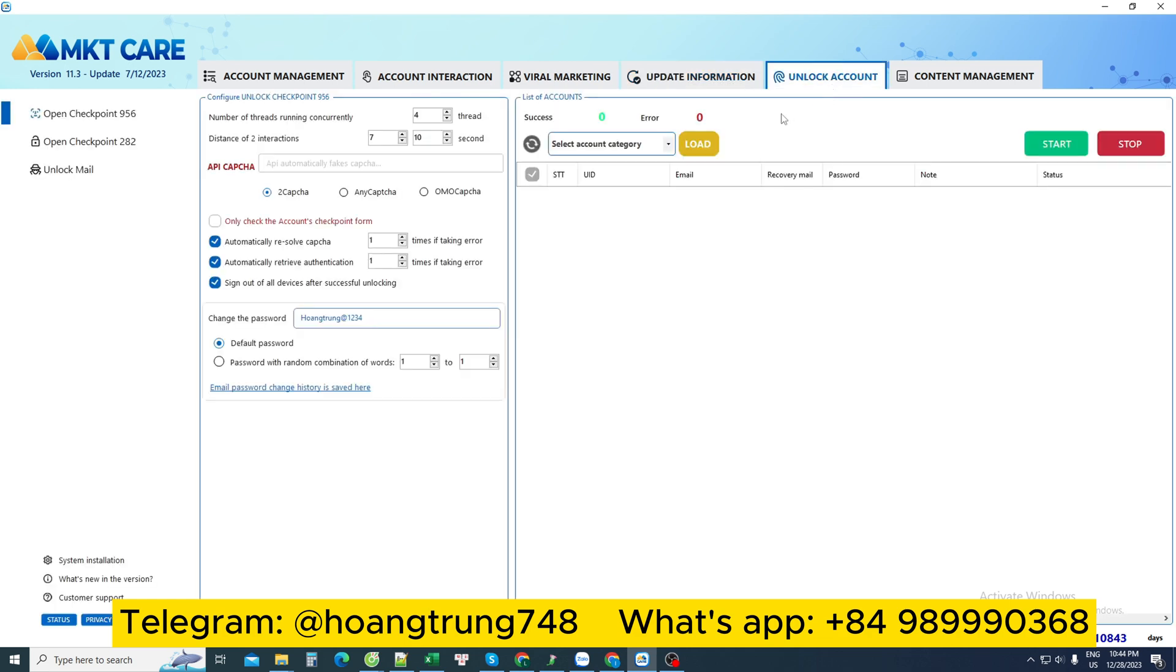Next is the account unlocking section. When you control so many accounts, there will definitely be problems during the operation process. Facebook will lock them to check for unusual activities.